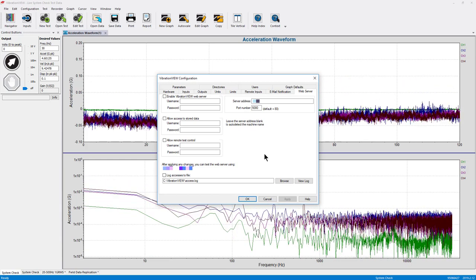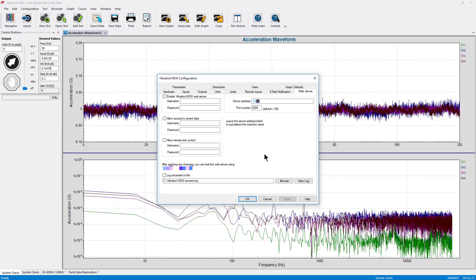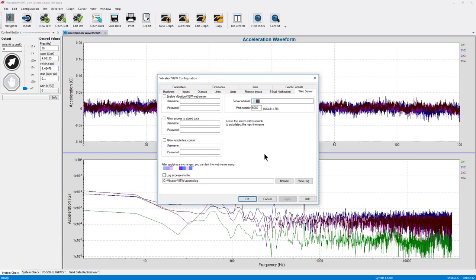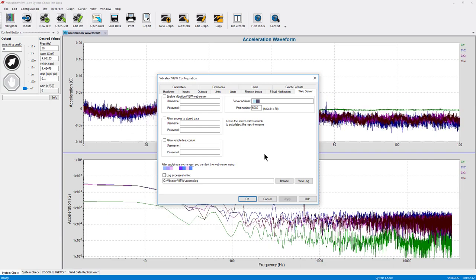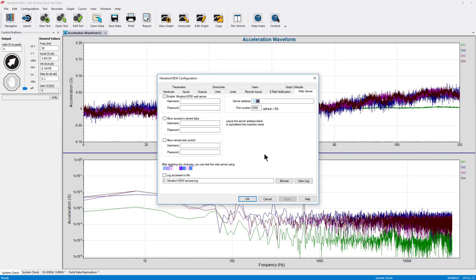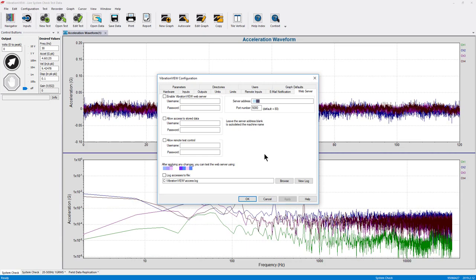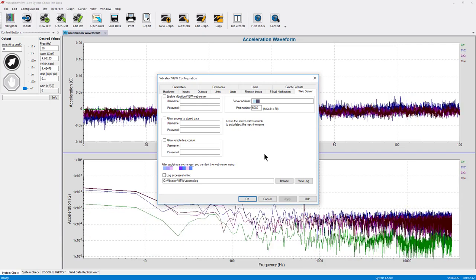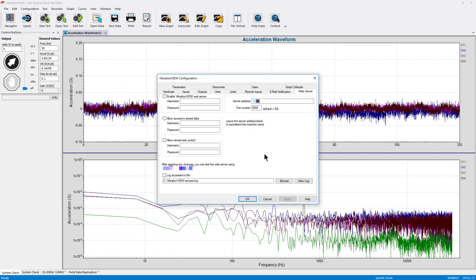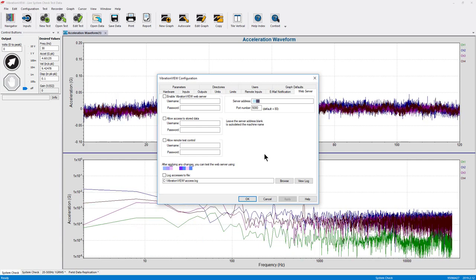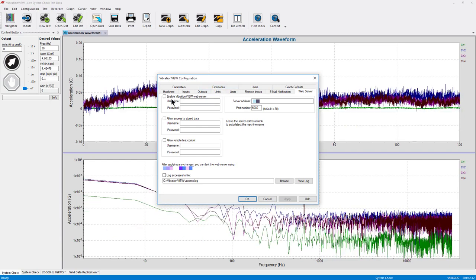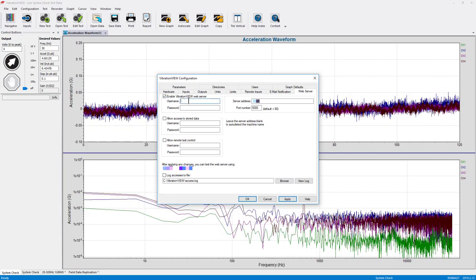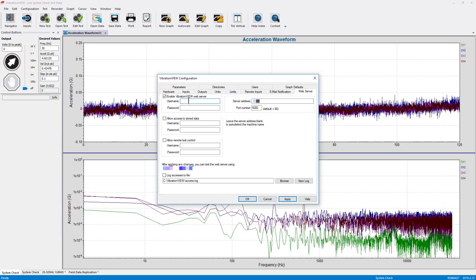The VibrationView configuration is found in the global config dialog under the web server tab. Here I can set up a server address and create user names and passwords for the three different levels of access.